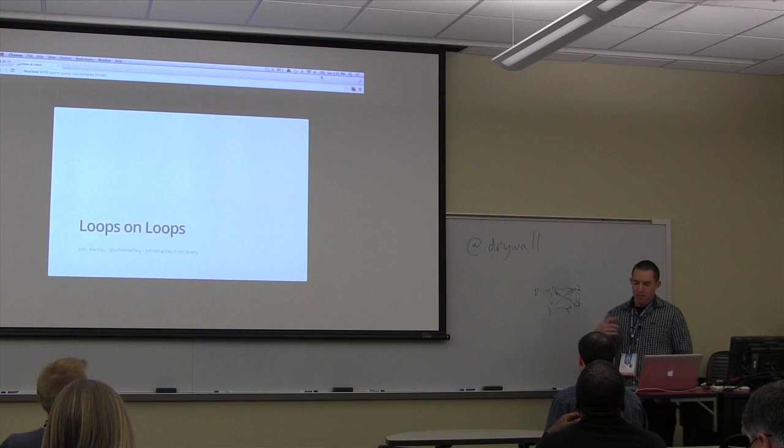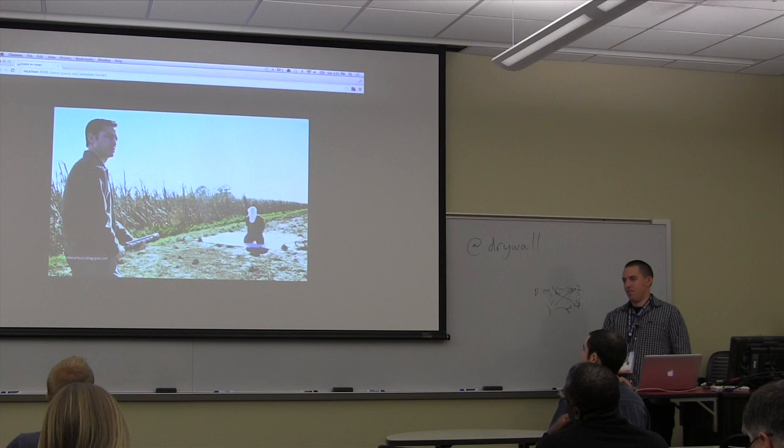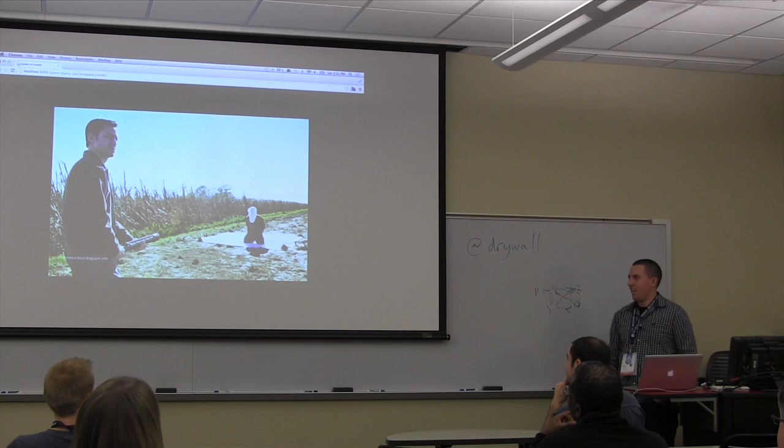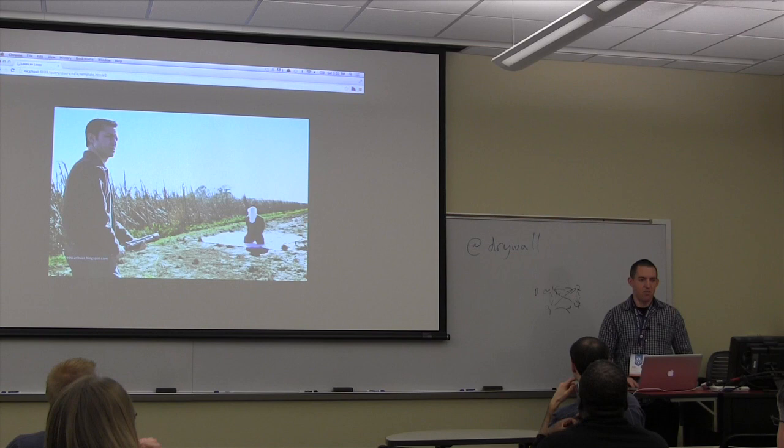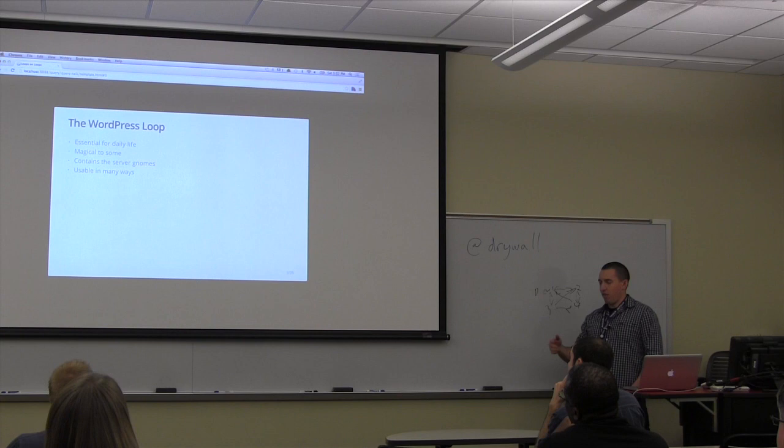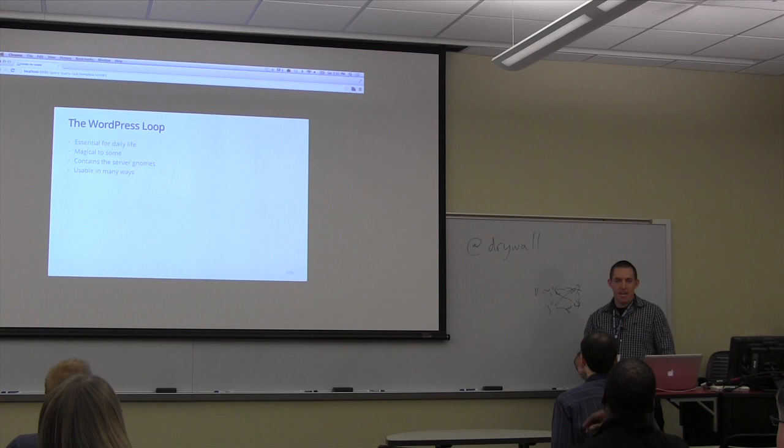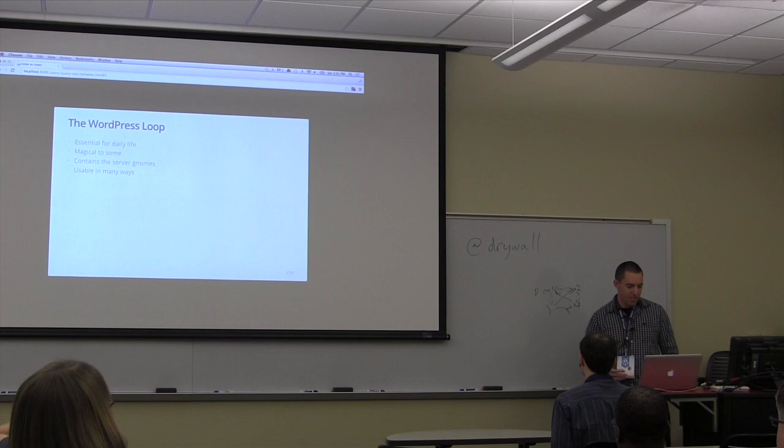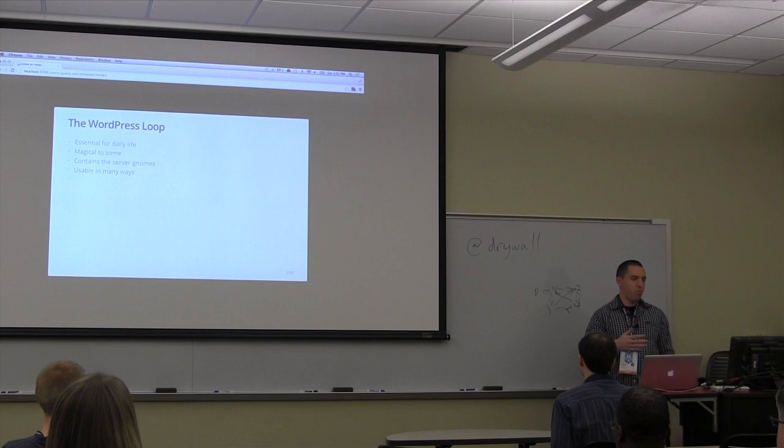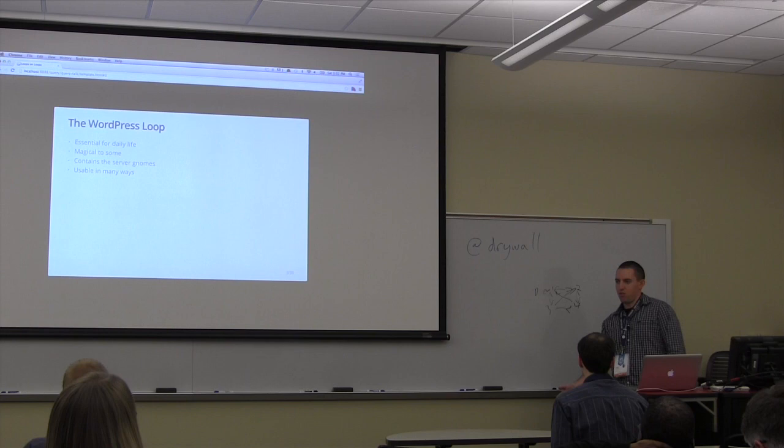The loop. Has anyone seen Looper? It's about Joseph Gordon-Levitt having to kill his future self and essentially close the loop. By the end of the day, you'll understand pretty well how to close the loop in several different ways. It's essential. Every theme, every page, every self-respecting template has some form of loop on it. That's how WordPress pulls in all the information from the database.